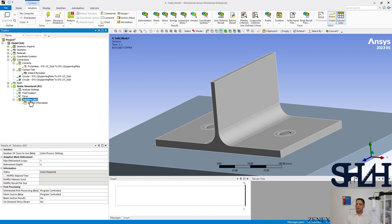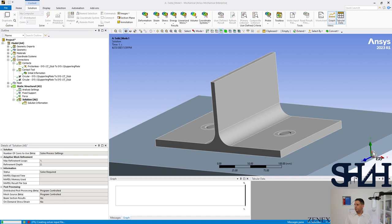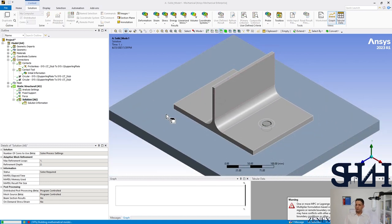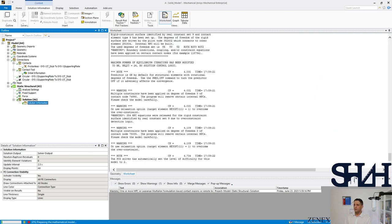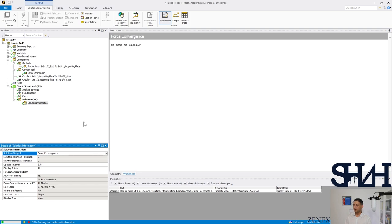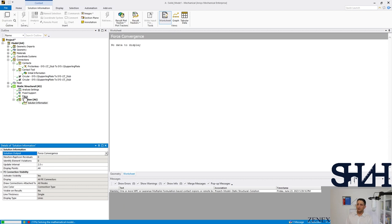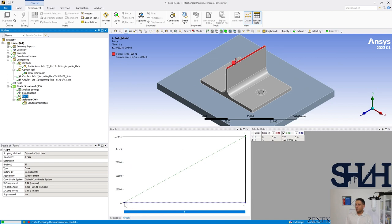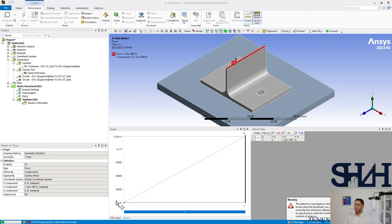Hit Solve to start the analysis. For those familiar with convergence, you can go to Solution Output and change the display to Force Convergence. If the material were linear, the load would jump from 0 to 1 in one step. With nonlinear material, the load ramps from zero to 1 second representing 0 to 123 kN — at time equals 1 second the full load of 123 kN is applied.